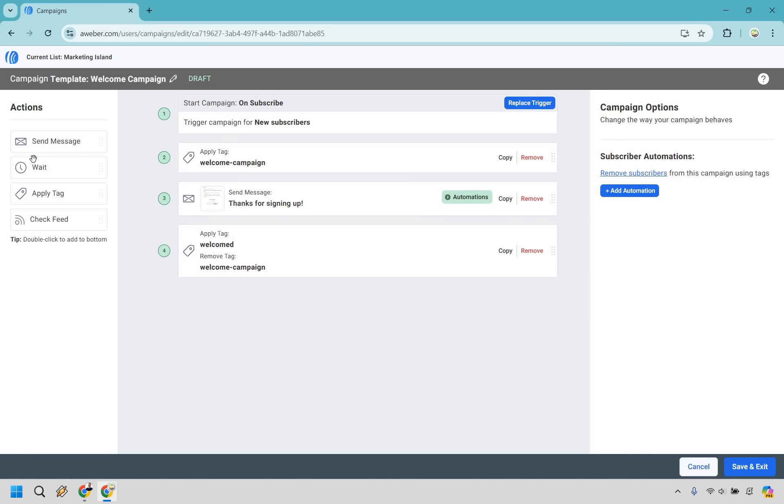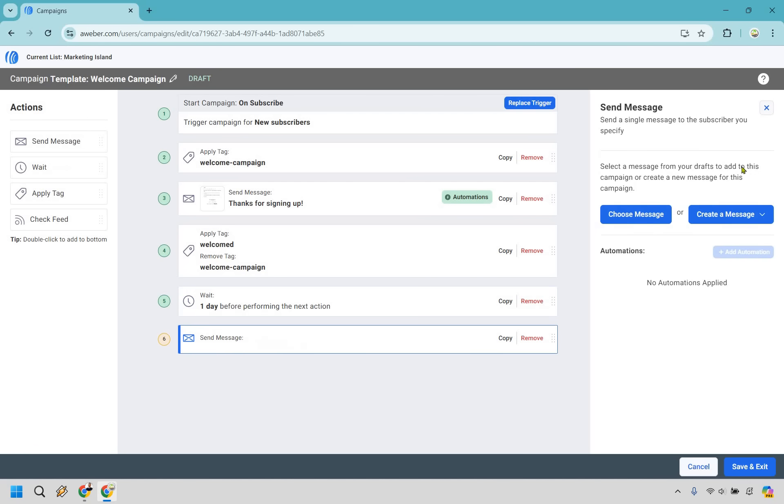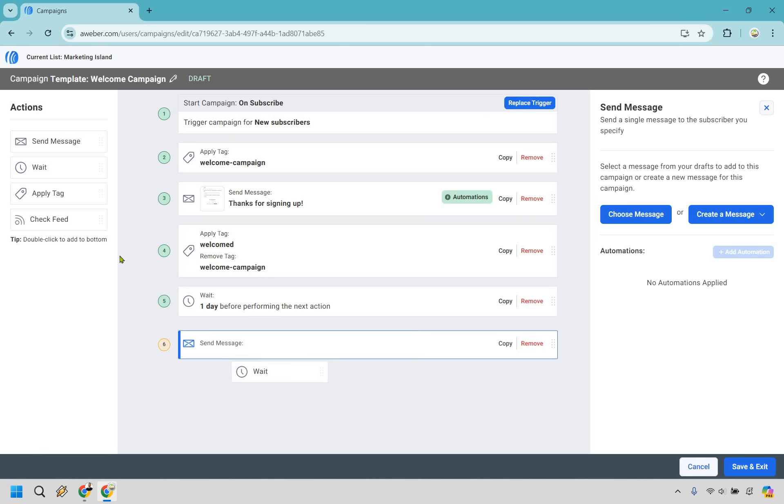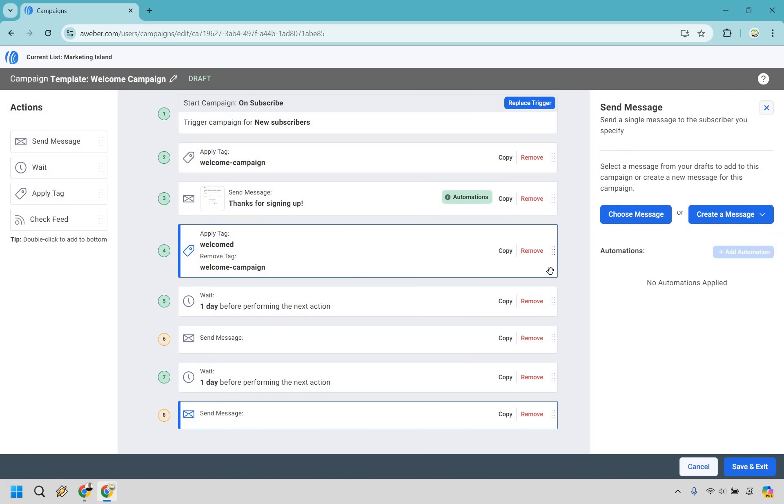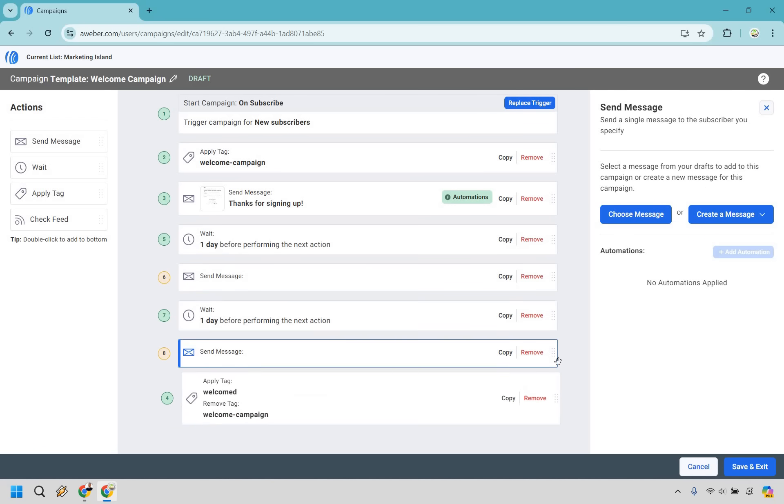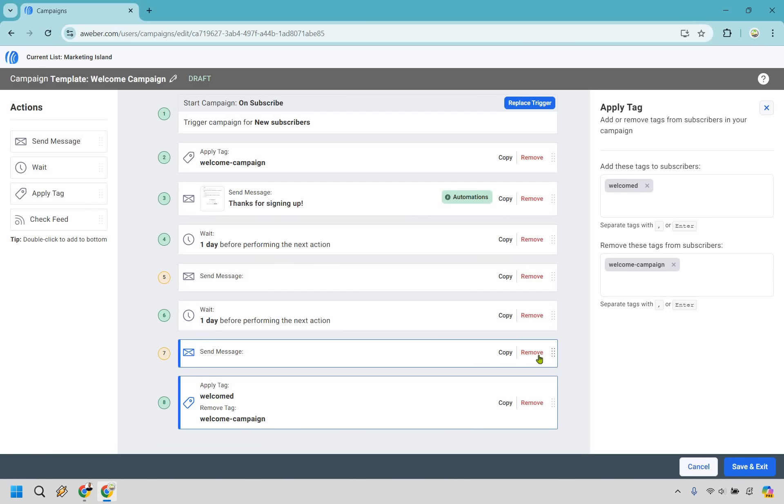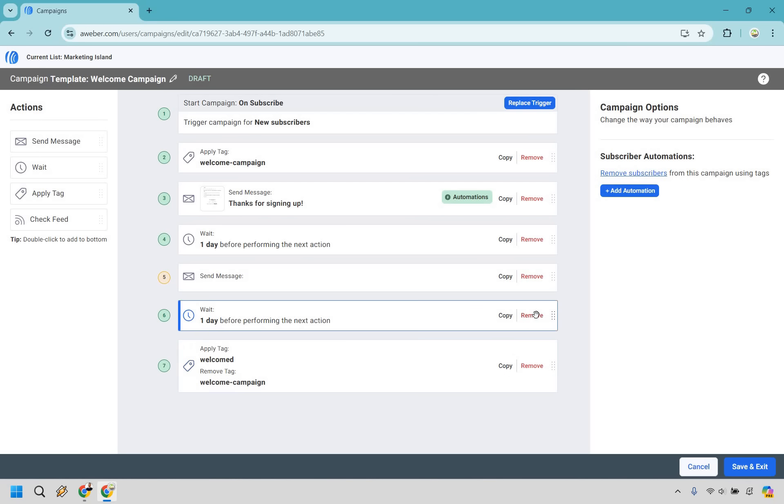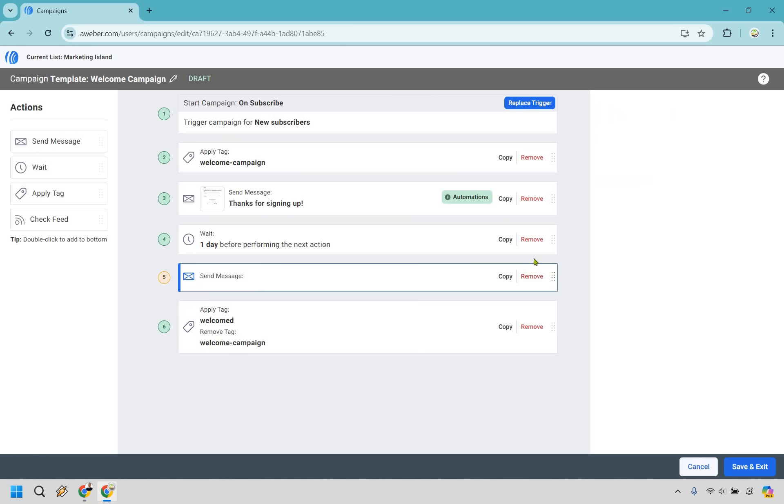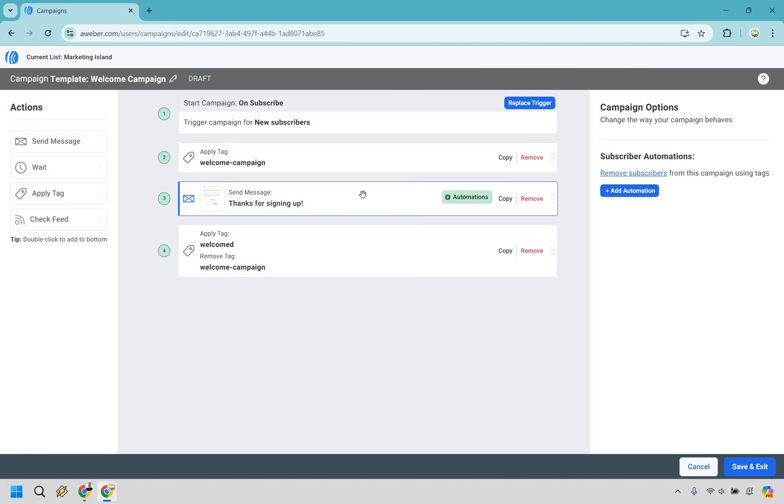If you ever wanted to add more, you can do something like wait. Simply drag and drop it and you can choose the amount of days before the next action happens. If you wanted to send some more messages, drag and drop, choose a message or create a message, which I'm going to show you. You can simply move elements around or remove them as needed.